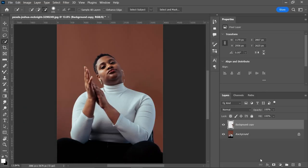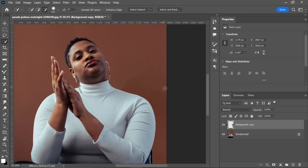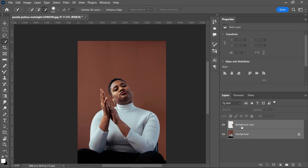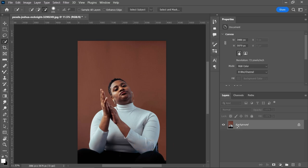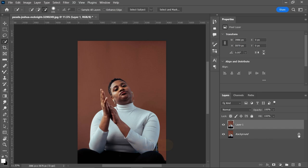Now you can see some areas are different with colors. We will fix that. So first of all, we have to just merge these layers. Select these two layers, press Ctrl+E to merge it, then make a copy of that by pressing Ctrl+J and just unlock this layer by clicking on this lock icon.